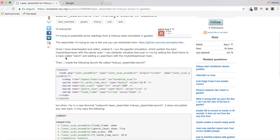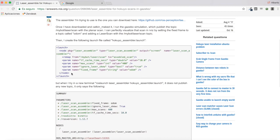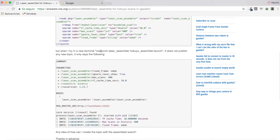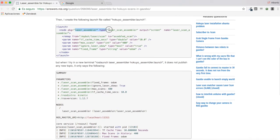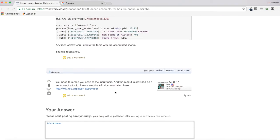The user says: I'm trying to assemble some readings from a Hokuyo laser simulated in Gazebo. Once I have downloaded and built it, I run the Gazebo simulation which publishes the topic scan with a planar scan. I can perfectly visualize the scan in RViz by setting the fixed frame to odom and adding a laser scan with the specific topic. Then he creates this launch file, but when he launches his laser assembler node in a new terminal, it does not publish any new topic.